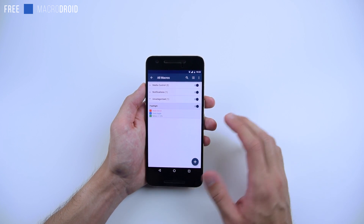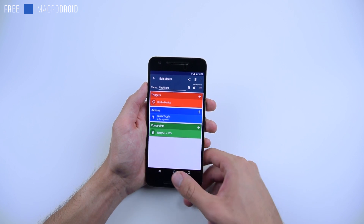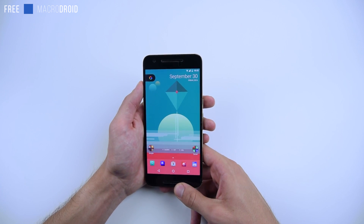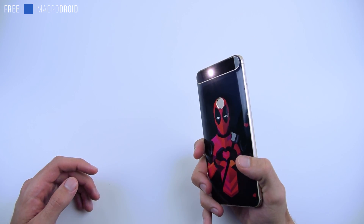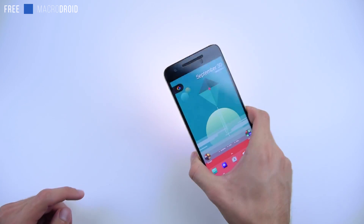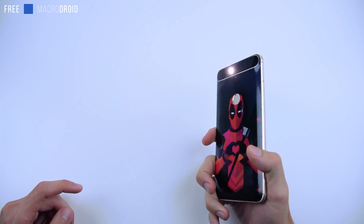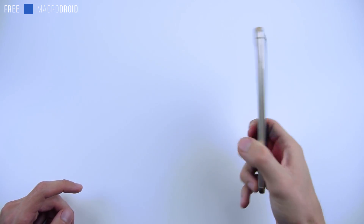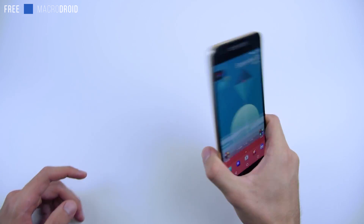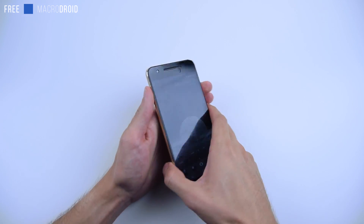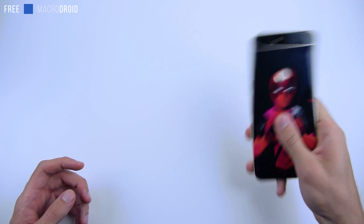Just go into your macros and there it is. Tap on that, you can see it's right there. So let's try it out — I'm going to shake my device. There you go. Shake it again, it's gone. Shake it on, shake it off. Now let's say your phone is off — it's not going to turn on the flashlight, so it's not going to be going off in your pocket.